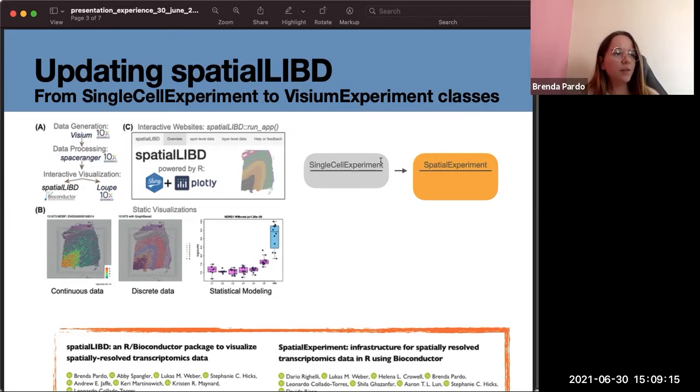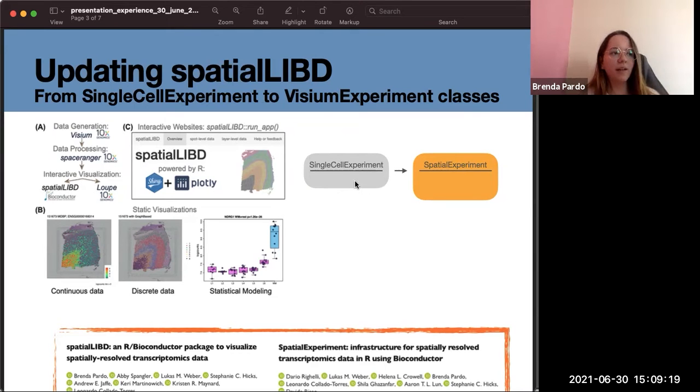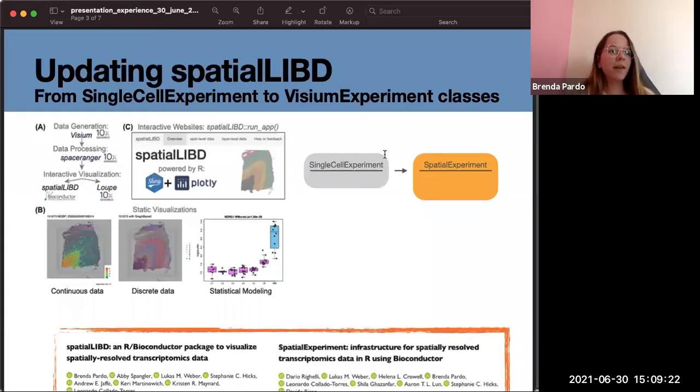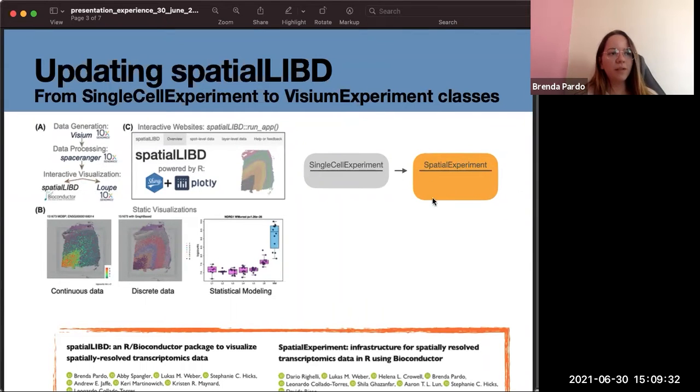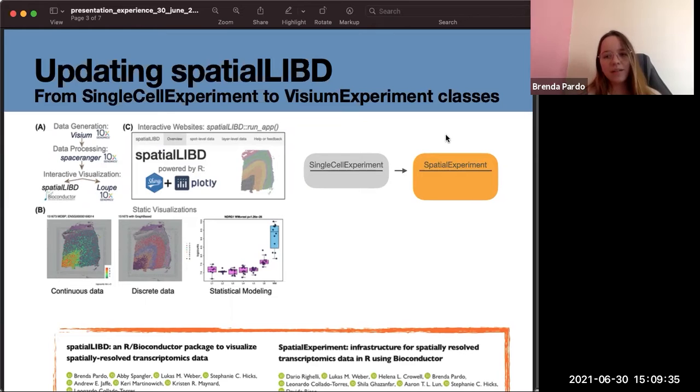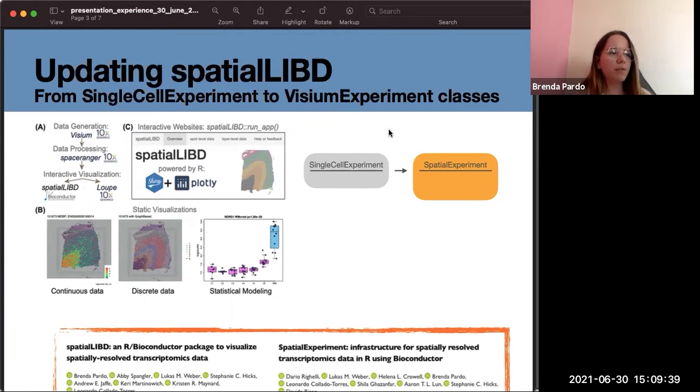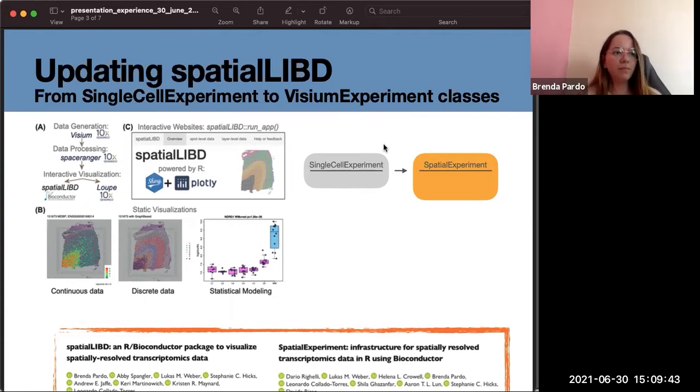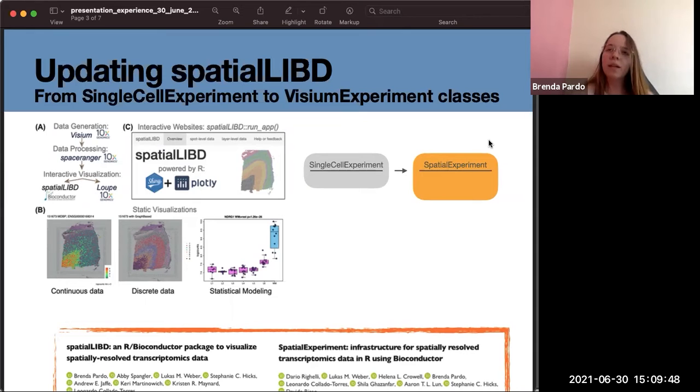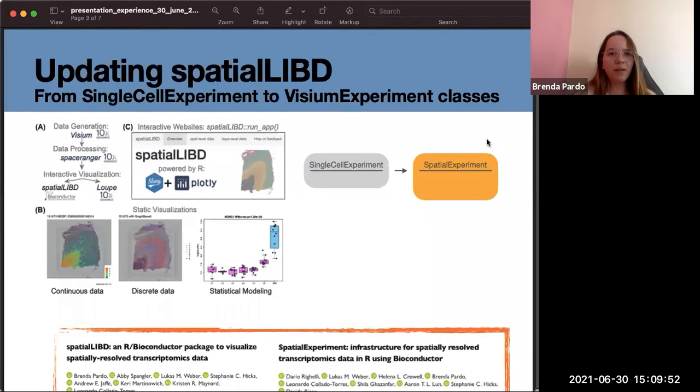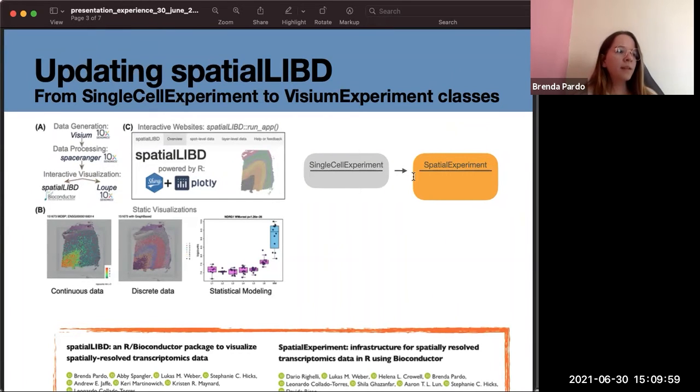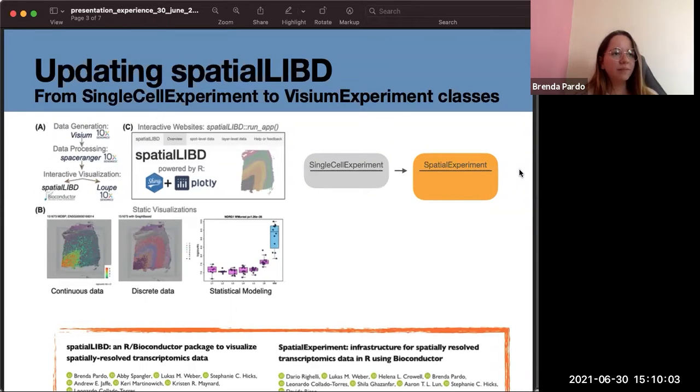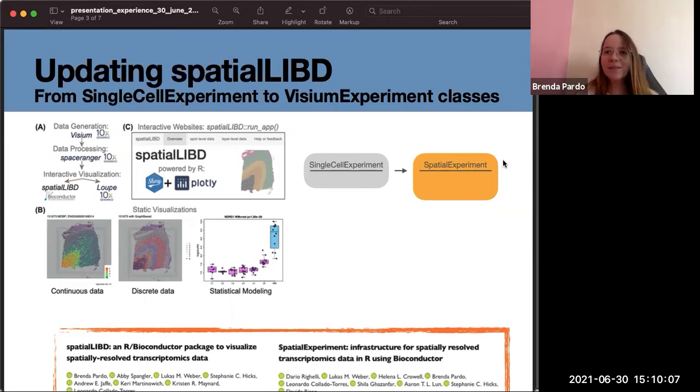There was an object called SingleCellExperiment that is designed to have data of a single cell experiment, and then a group led by Dario Righelli created a new object called SpatialExperiment and this has a more accurate design to store all this information. What we wanted to do since the beginning was putting our data in this new object, and that obviously had as a consequence to modify some of the functions of the package. This was a task that I started performing.